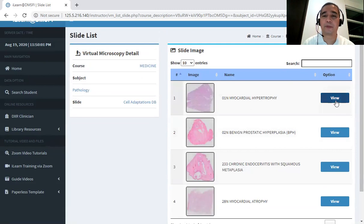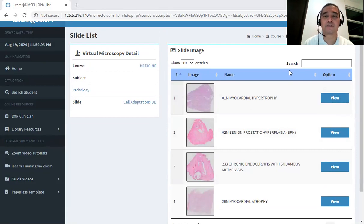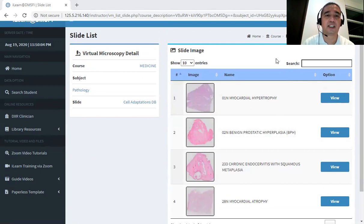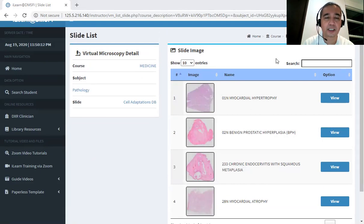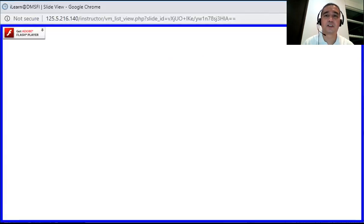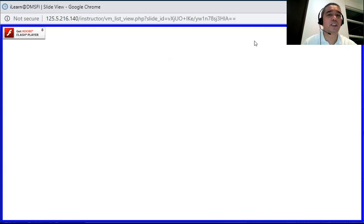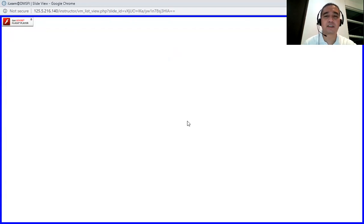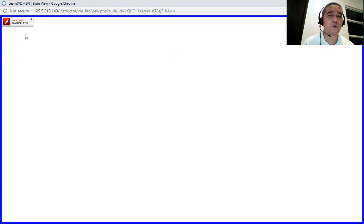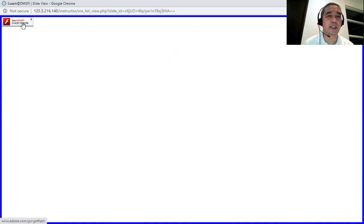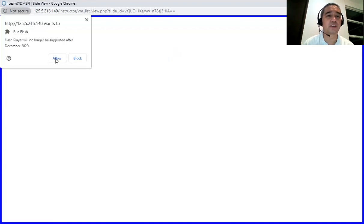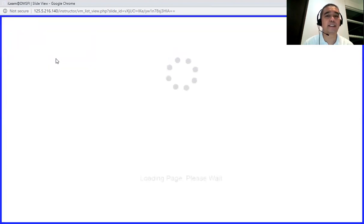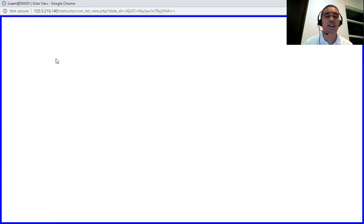So I'm going to open the Myocardial Hypertrophy. Okay, so I'm going to change on the share. Okay, so we do not see any microscopic section.